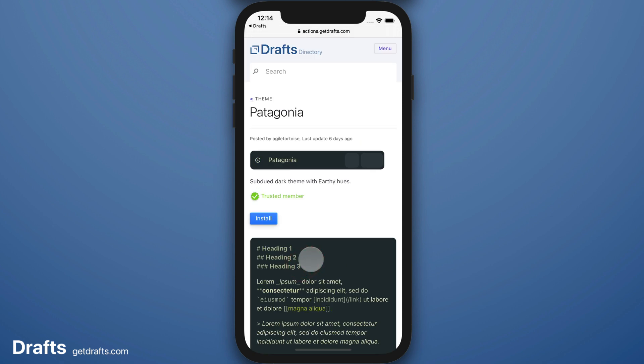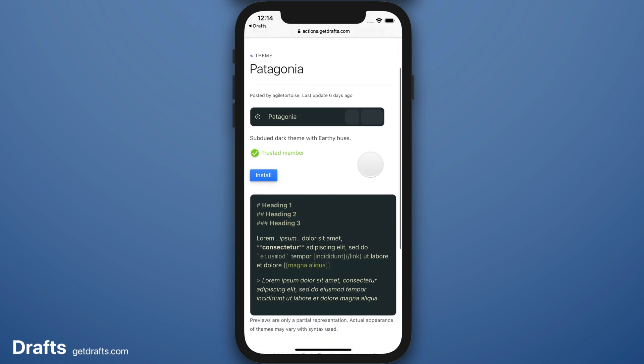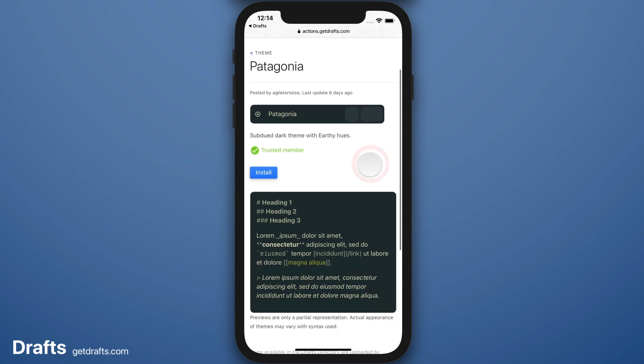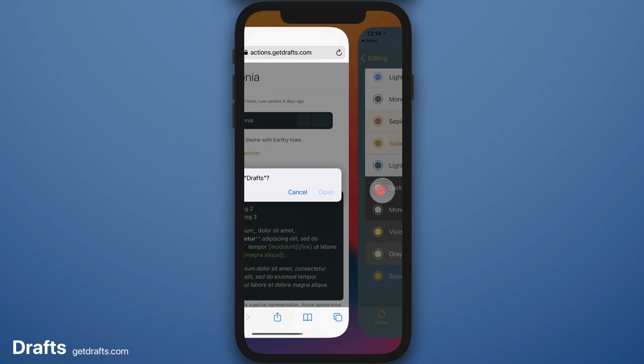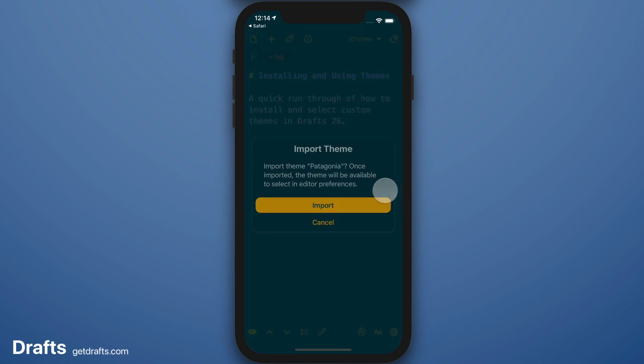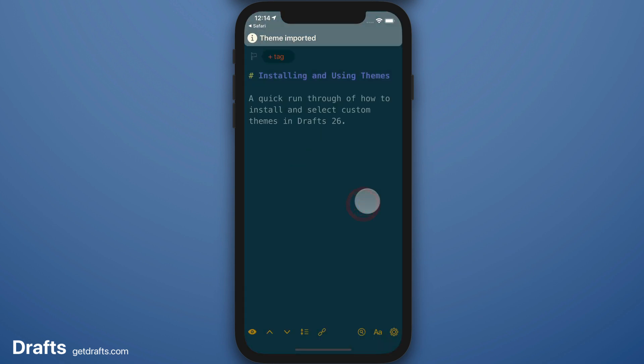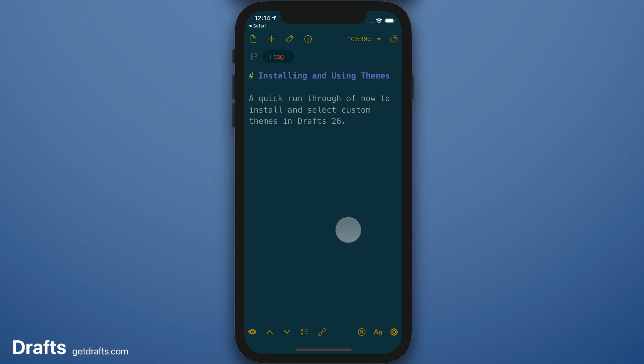I'm going to browse available themes. Here, I like this Patagonia one. I get a simple preview of what it looks like. When I find what I like, I can tap the Install button and open Drafts. Confirm the installation, and now that theme is available and will be synced to my other devices as well.